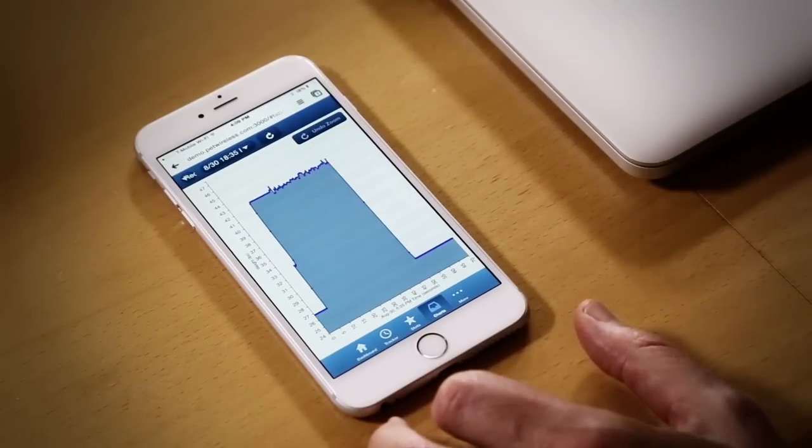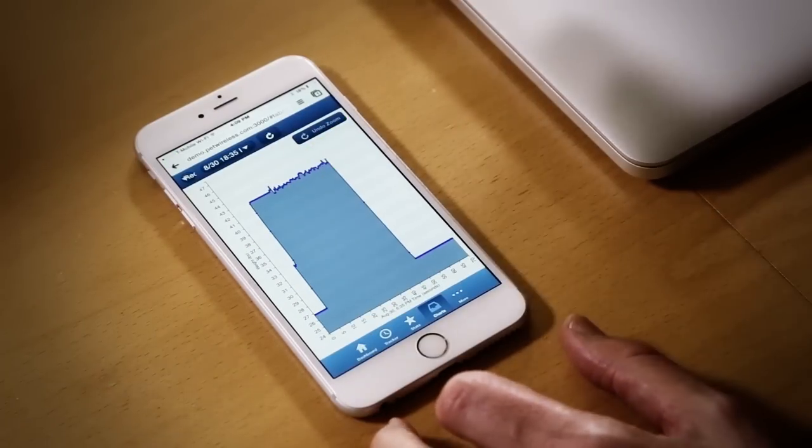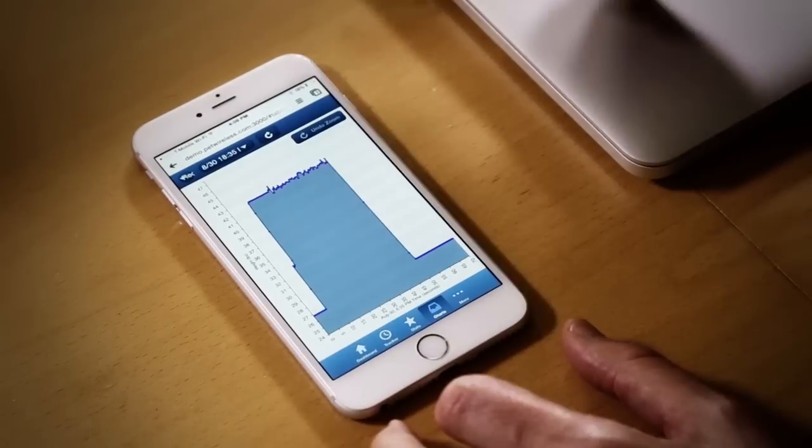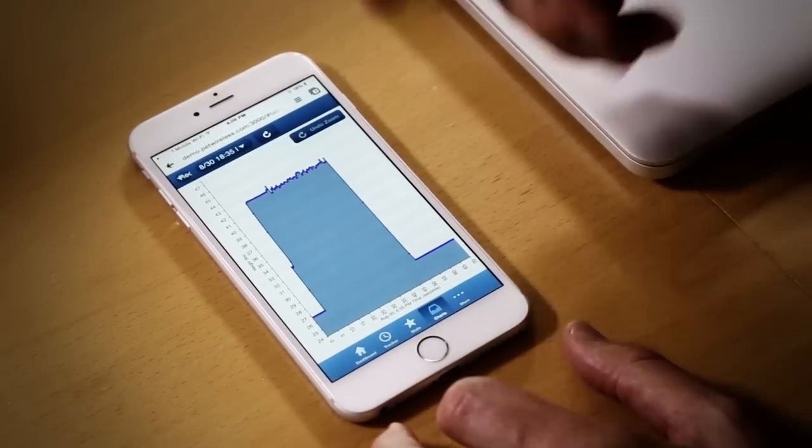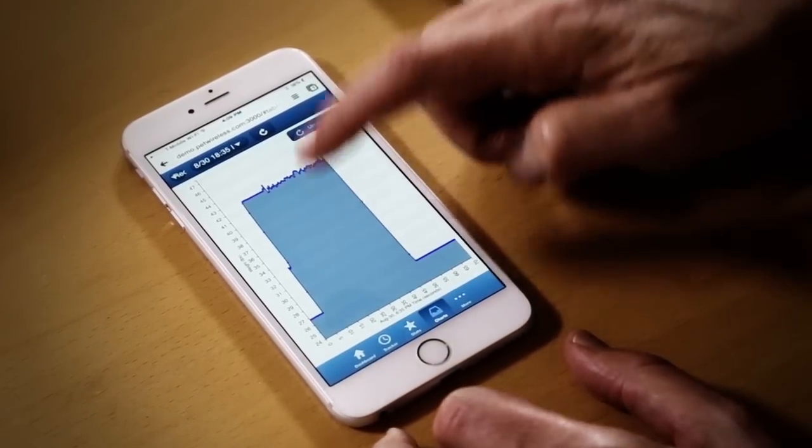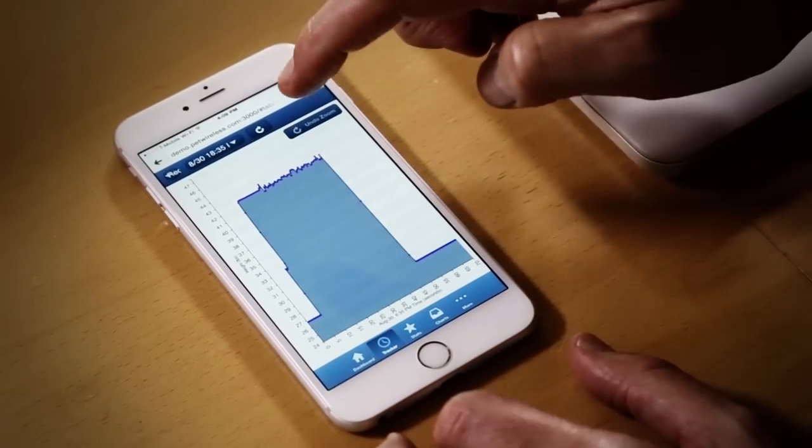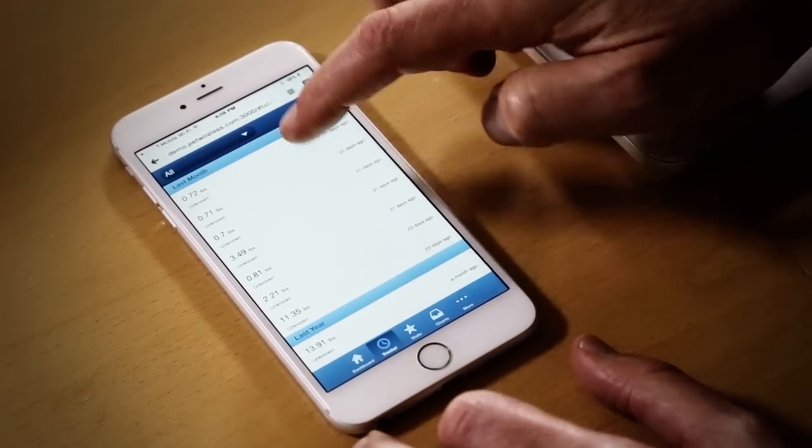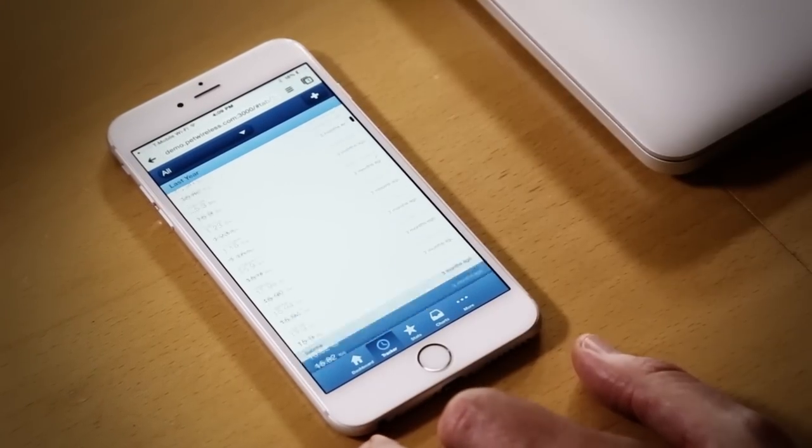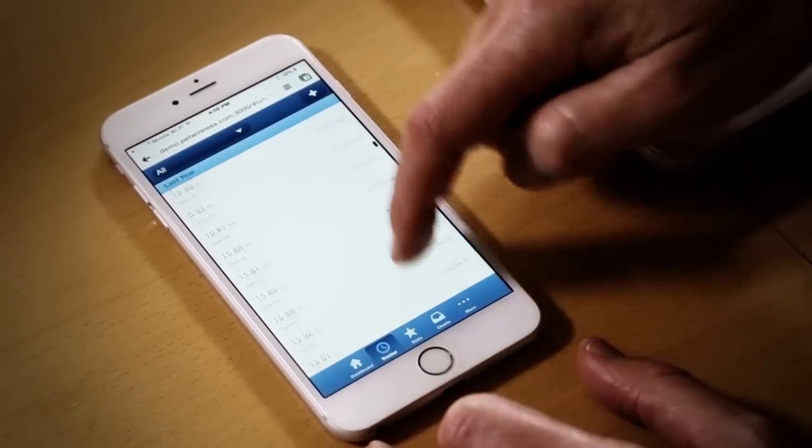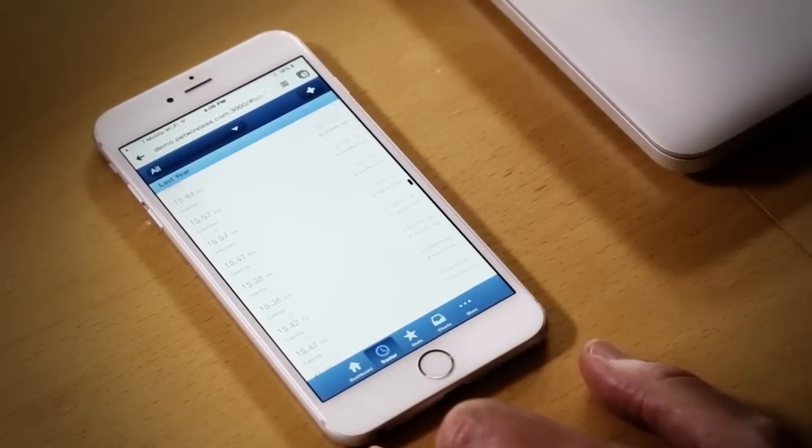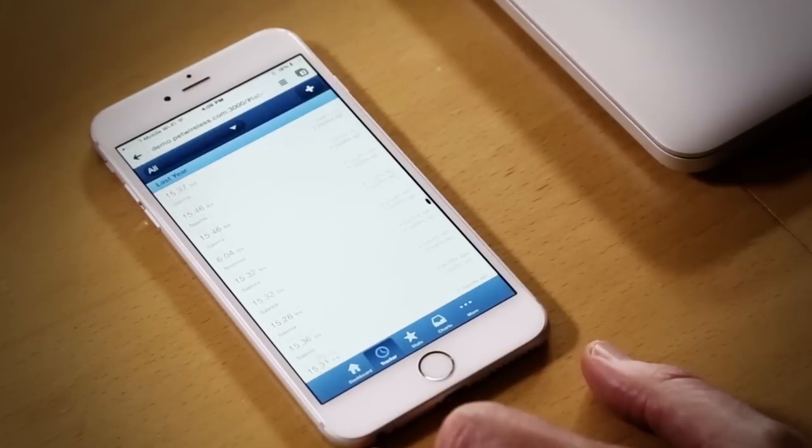Here's the data of the same event we just saw on the laptop, now inside the mobile app. So let's see Bella's history of visits. These are all the past visits, so you can go back and see the entire history.